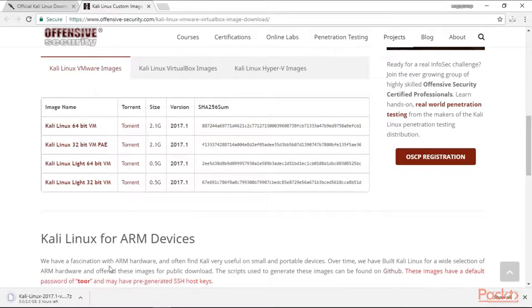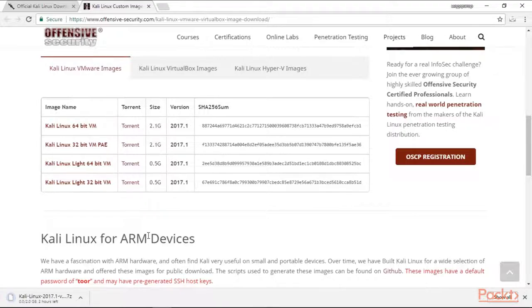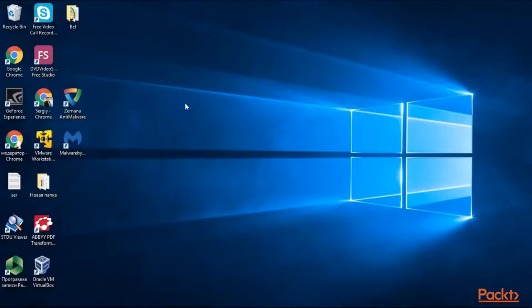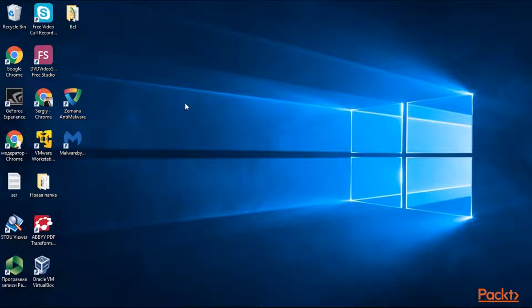The download has begun. It will take some time so you can pause the video and have a cup of coffee or tea. Now we have downloaded our Kali Linux ISO image on our computer and let's install Kali in our VMware player.